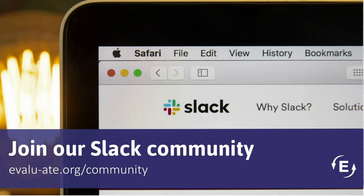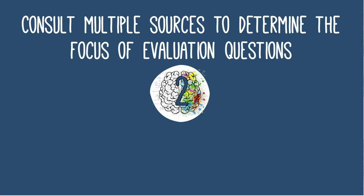Coming up, keep putting questions in the chat. We'd like to thank you all for those great questions. For additional questions, join the EVALUATE Slack community to ask questions, share experiences, and network with other evaluation folks. Now, having reviewed the function and form of evaluation questions, we'll talk about how to use multiple sources of information to develop your evaluation questions.